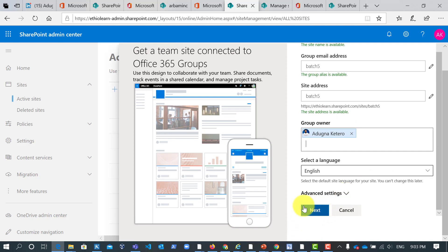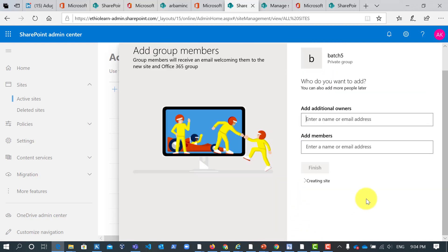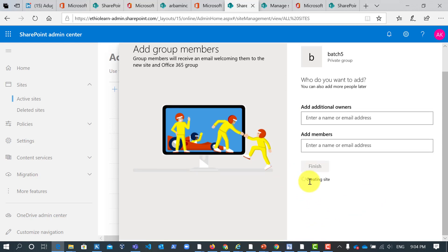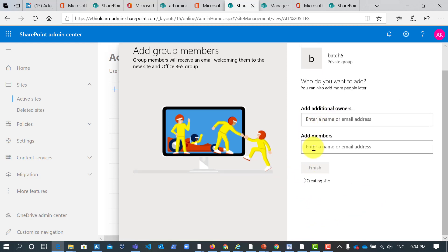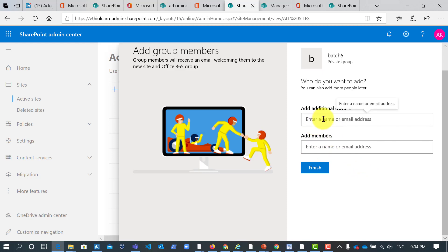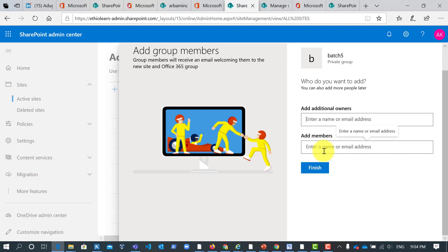Now here is additional owner. Actually right now I don't need additional owner here. So if you need to add members to this group.